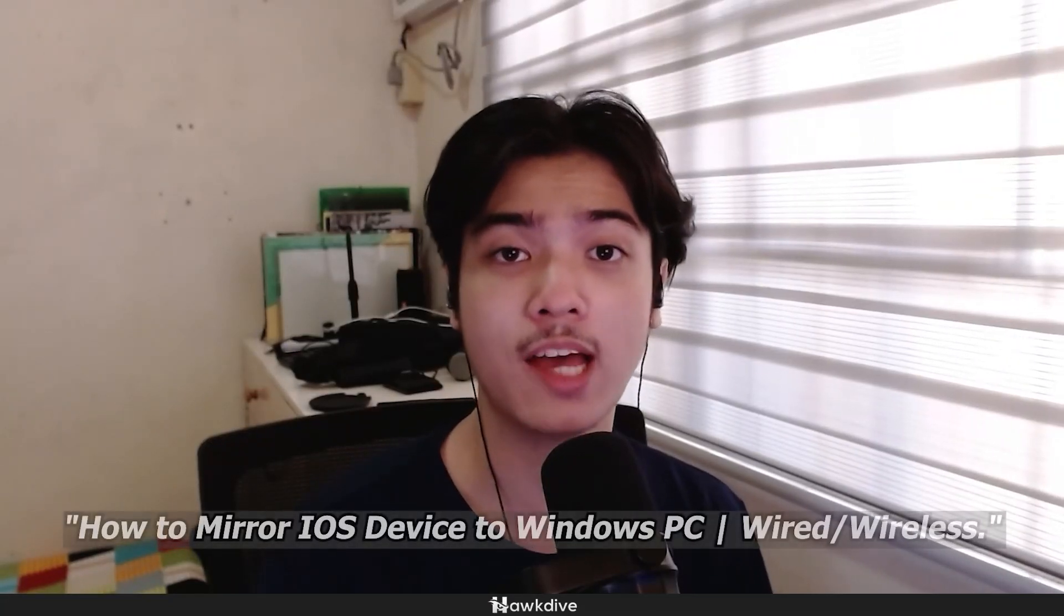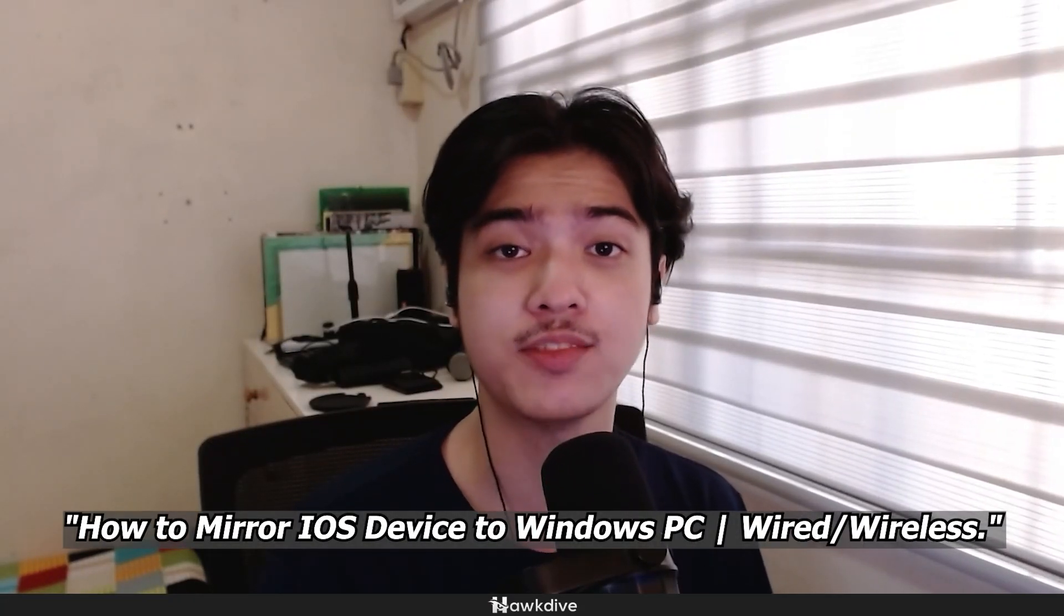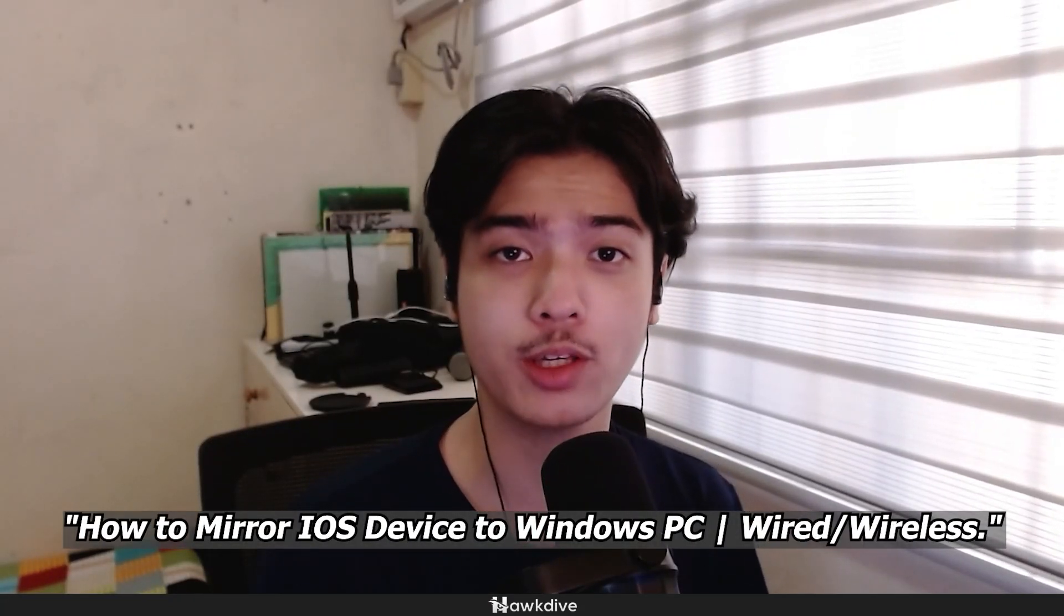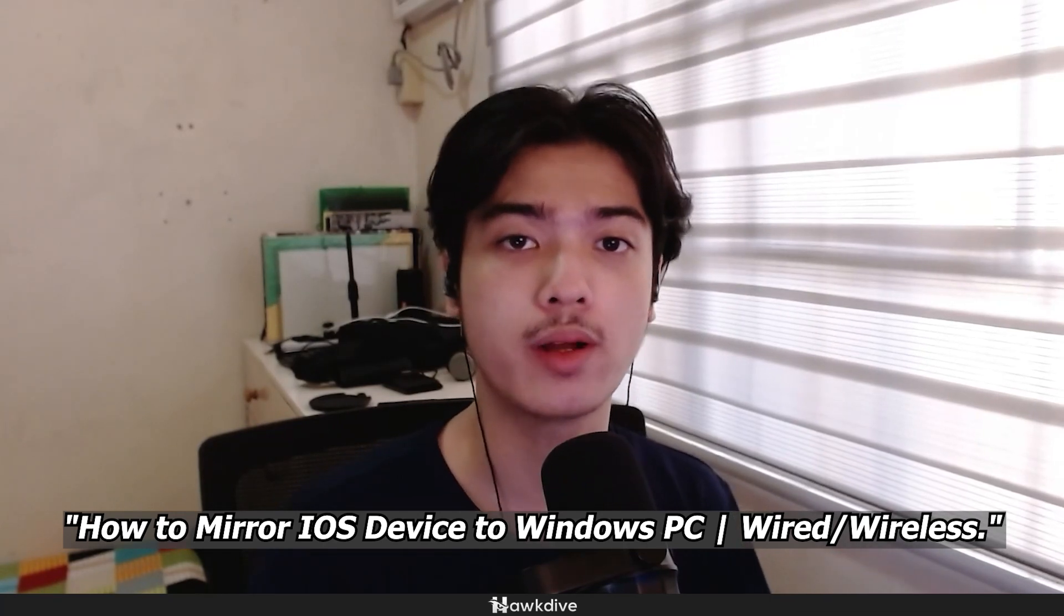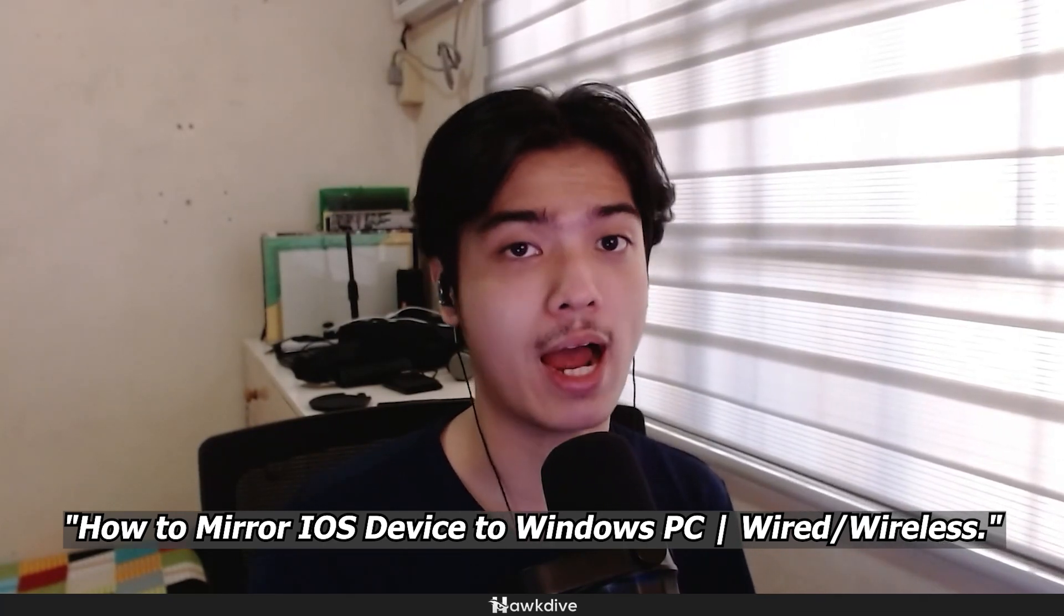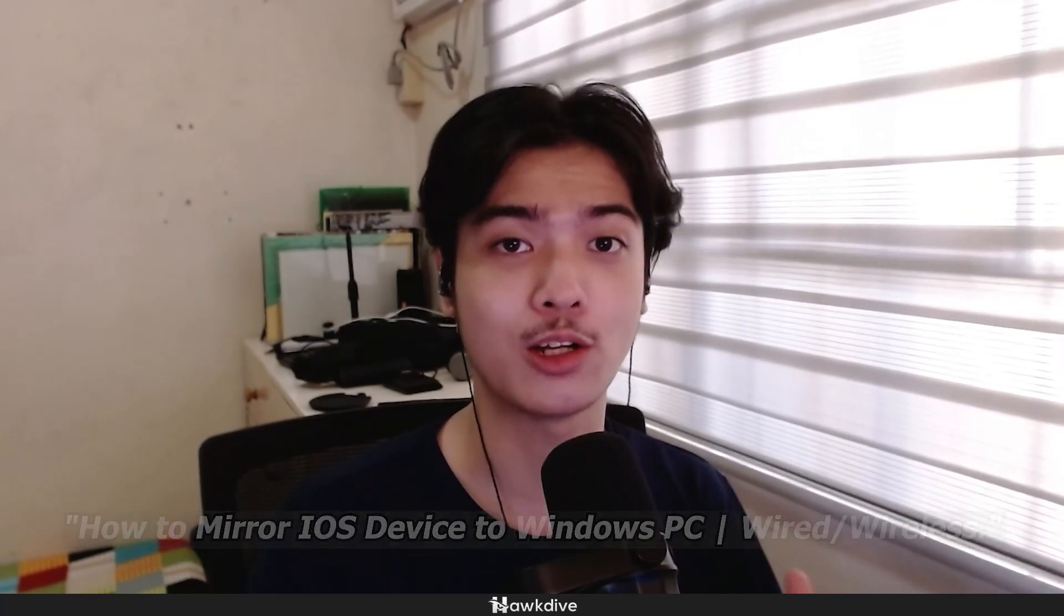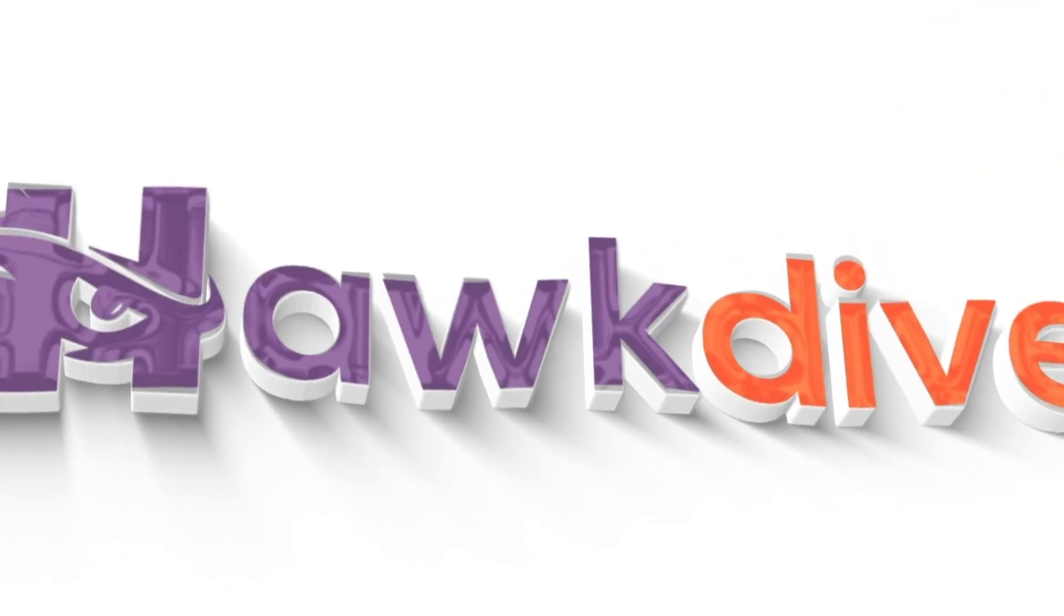Hi, this is Alan from Howtive. Welcome back to another video. In today's video, I'm going to be showing you how you can cast or mirror your iPhone or your iPad on your Windows machine. So I'm going to hop onto my desktop.